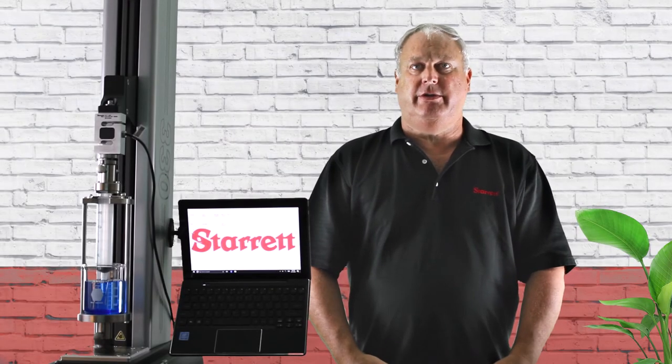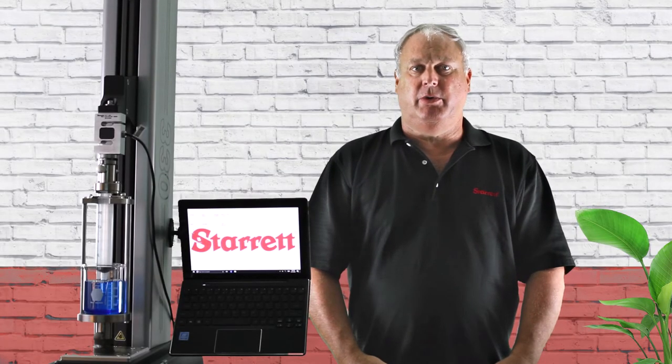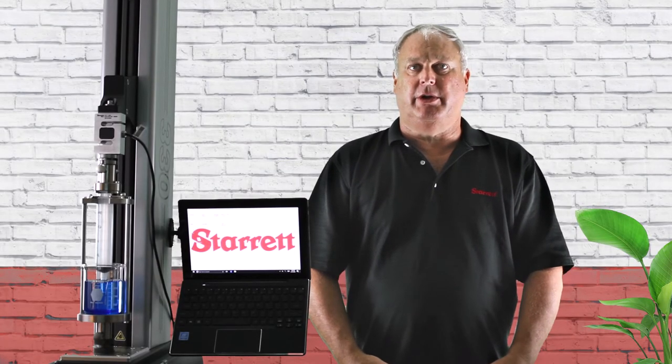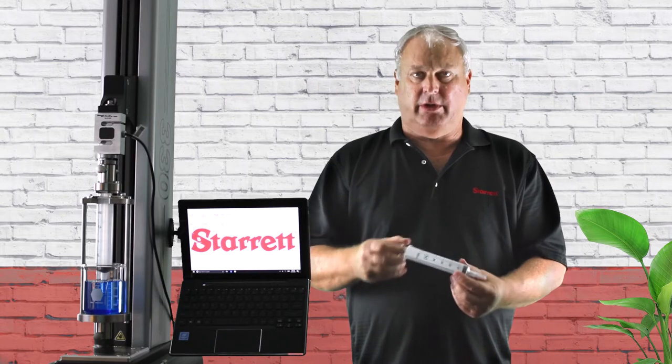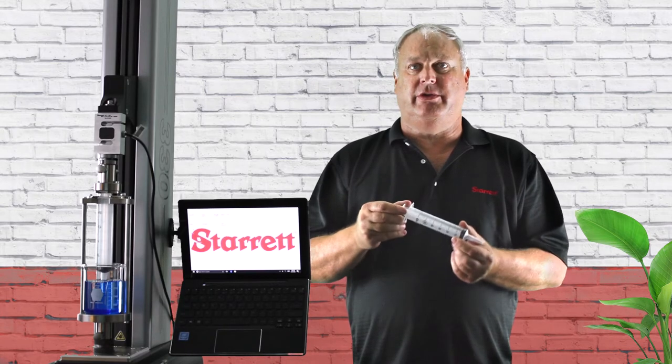Hello and welcome to another edition of Starrett Video Support Series. I'm Eric Perkins and on this episode today we're going to be talking about syringes.